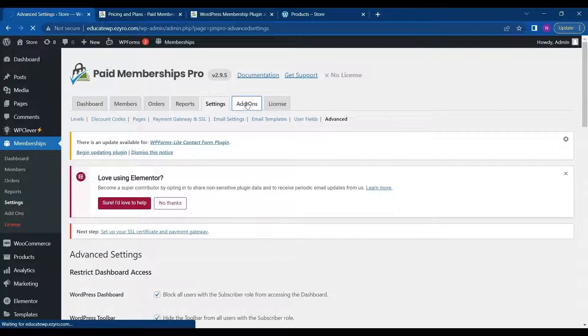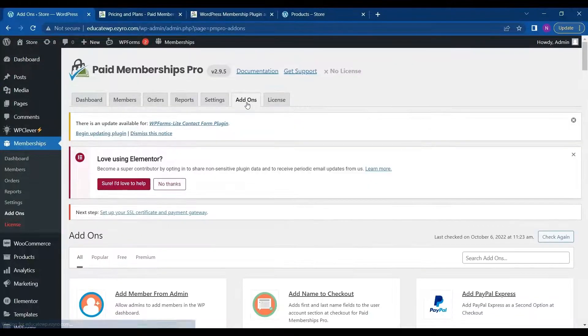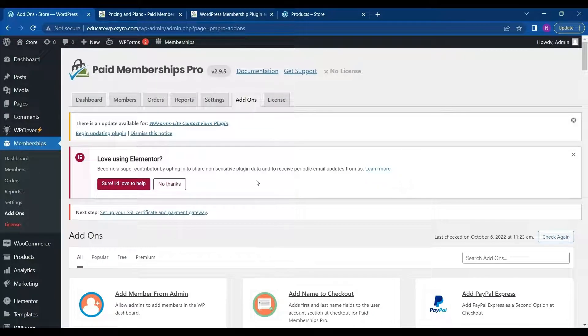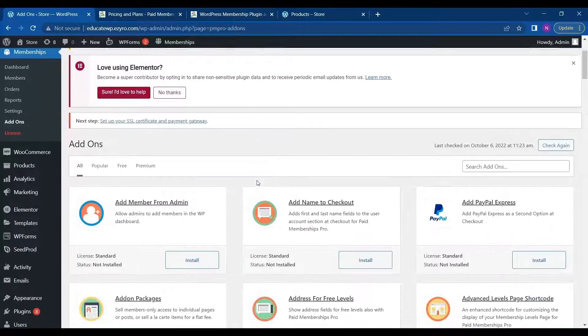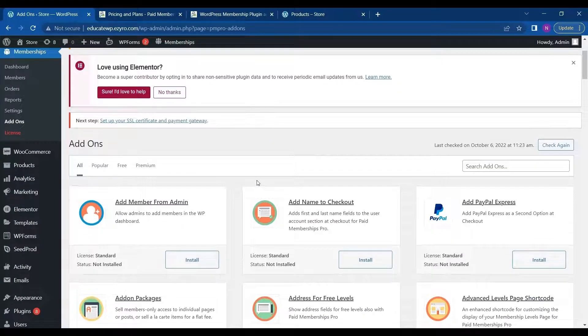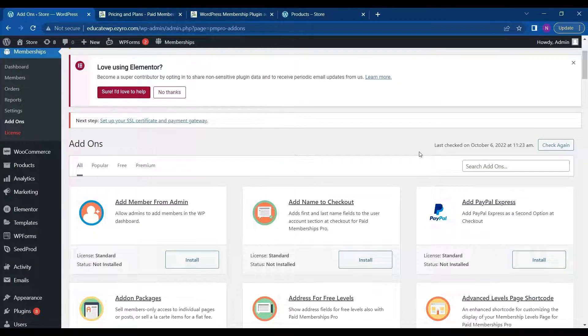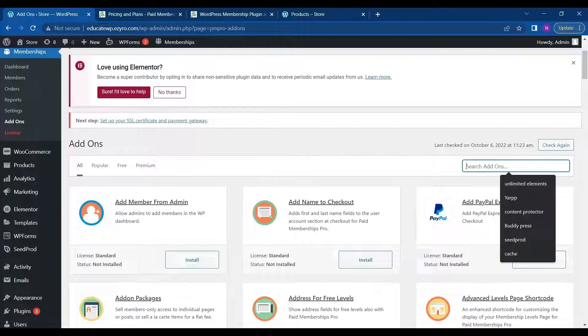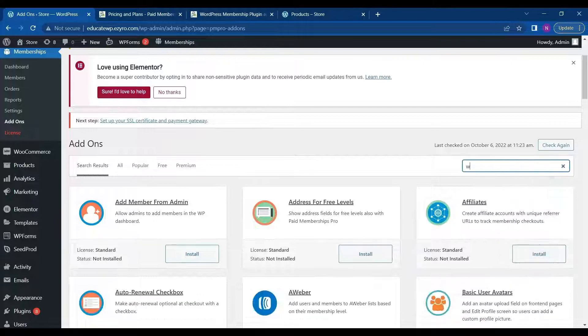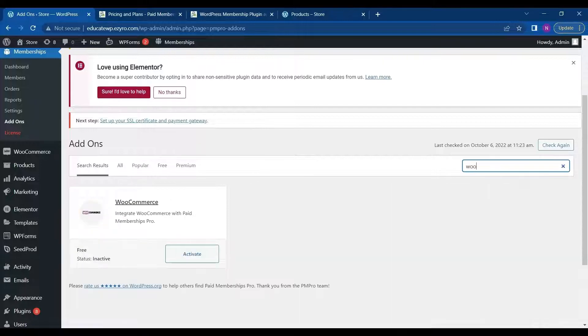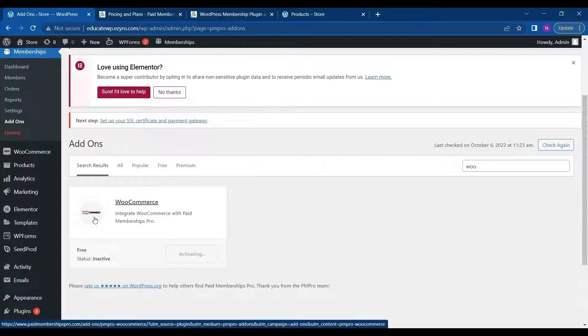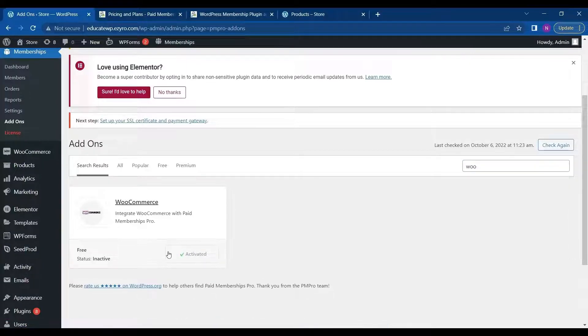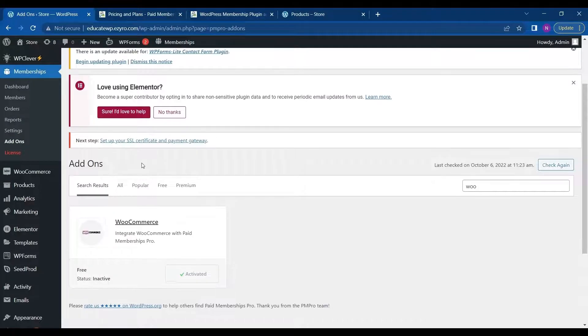So paid membership pro provides a large number of add-ons for free. Like if I want a WooCommerce add-on, I can get it for free. I can just click on activate and it will integrate with the WooCommerce. As you can see it is only activated.